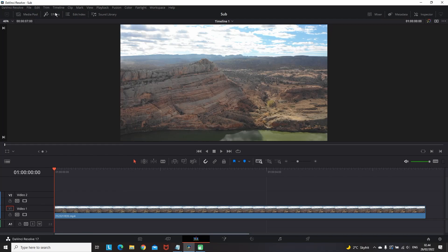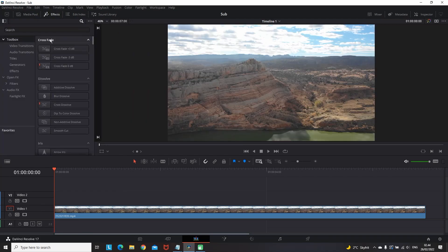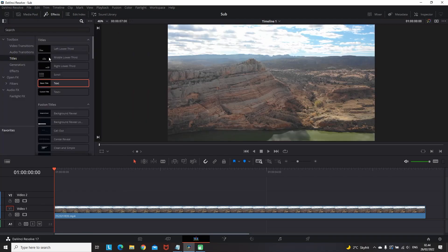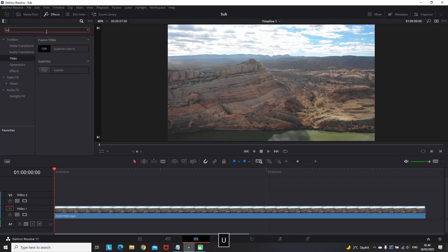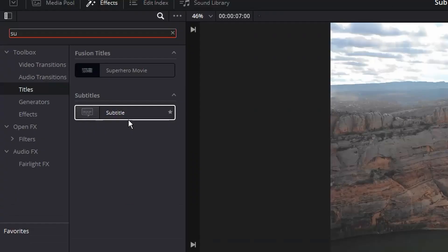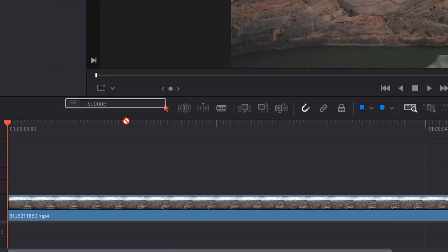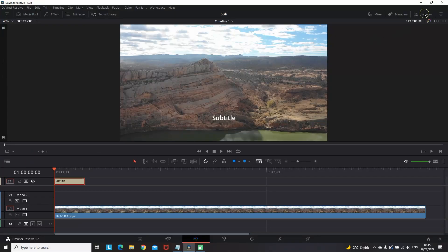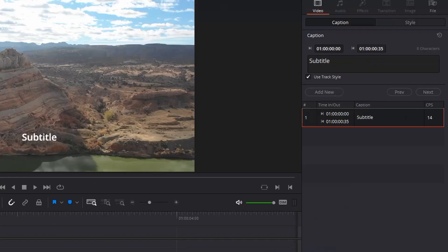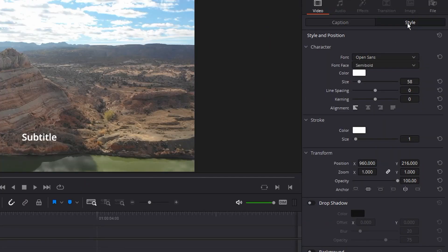Okay. Starting out with the first one, which is the easiest one. You go to effects library, titles and you type subtitles. When you get it, just drop it over the timeline. Then select it, go to inspector and there's a caption, you can write your text there.